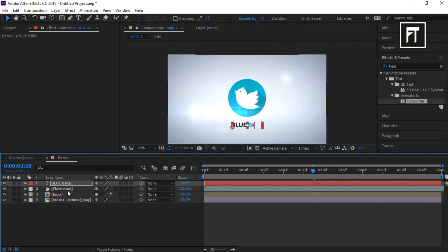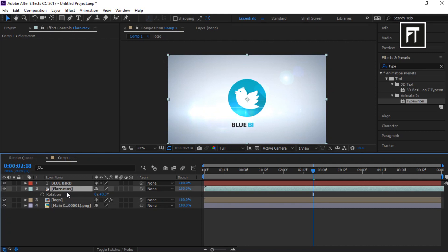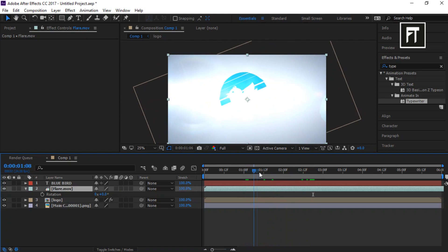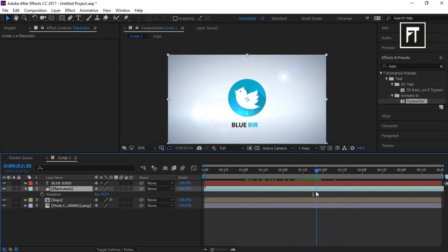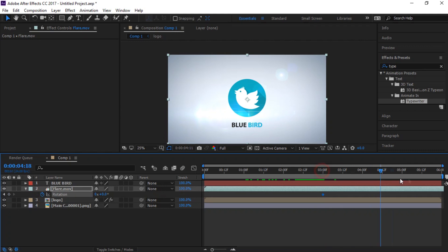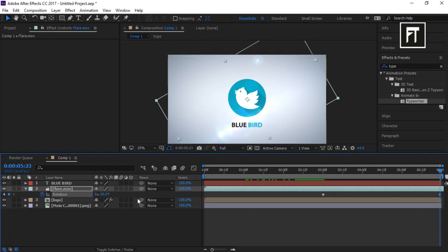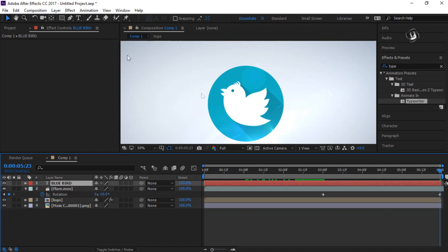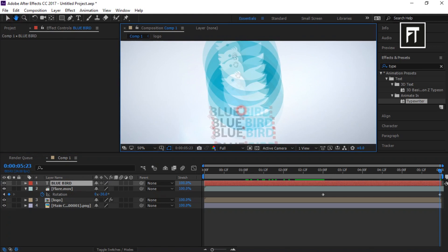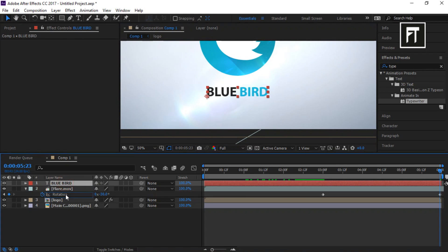Now click on flare layer, press R to open rotation properties. Now where this flare animation stops, create a keyframe there. And move this bar to last frame and set its rotation keyframe to minus 30%. And also make sure to place this text layer below this flare footage.